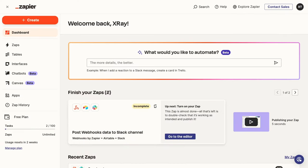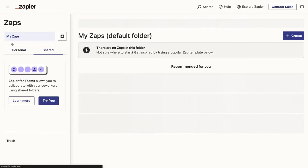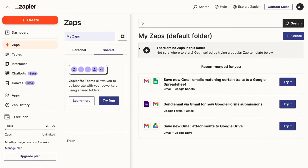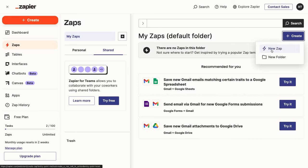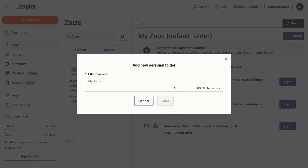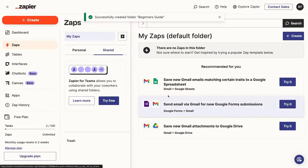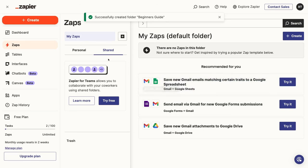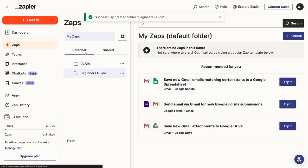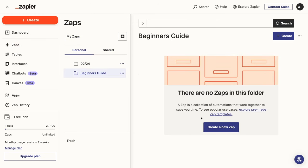Before you create your first Zap, it's always a good idea to stay organized. For just a moment, ignore the big orange Create button that's begging for your attention on the top left. Select Zaps instead, then click on the plus button and add a new folder. Give your folder a name like Beginner's Guide. Then select your new folder and click Create a New Zap to make a new automation within your folder.